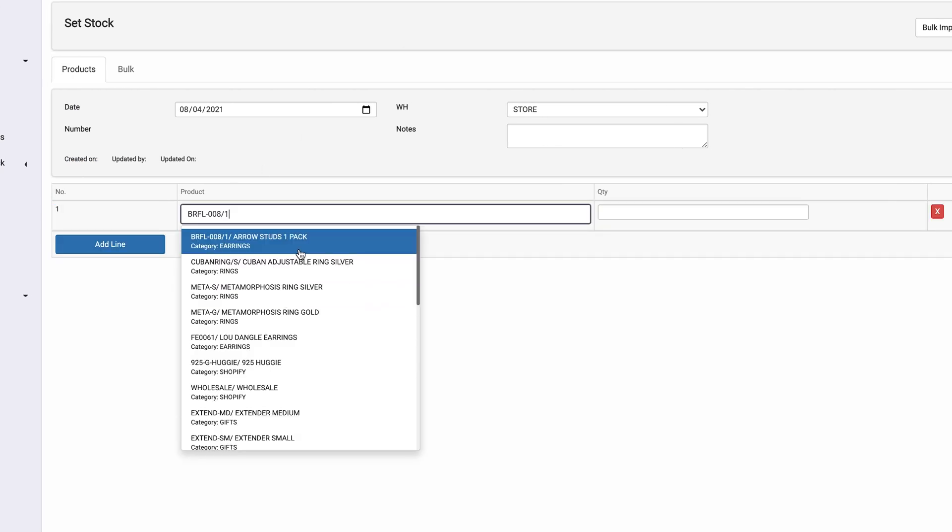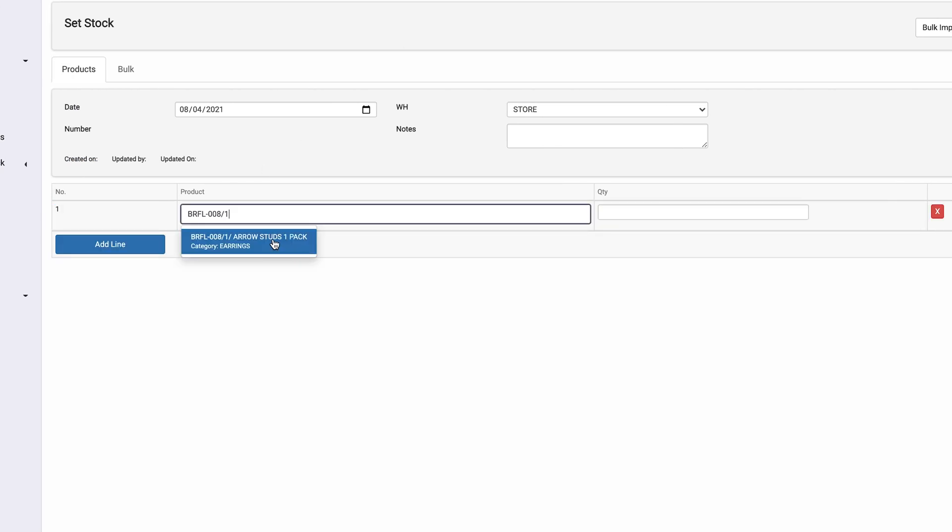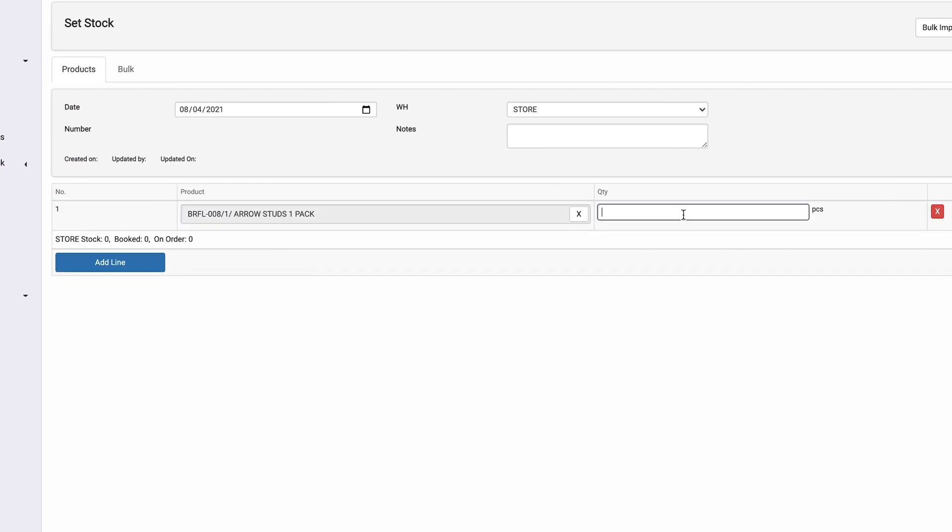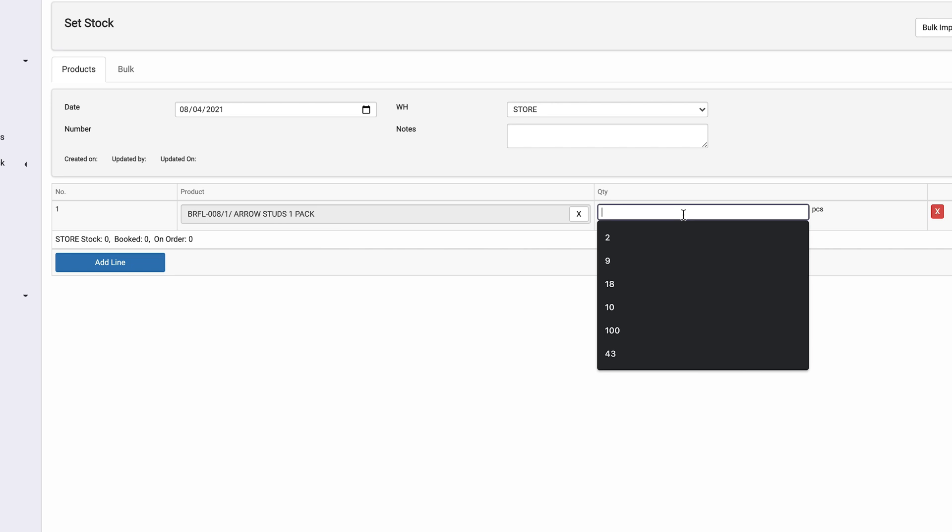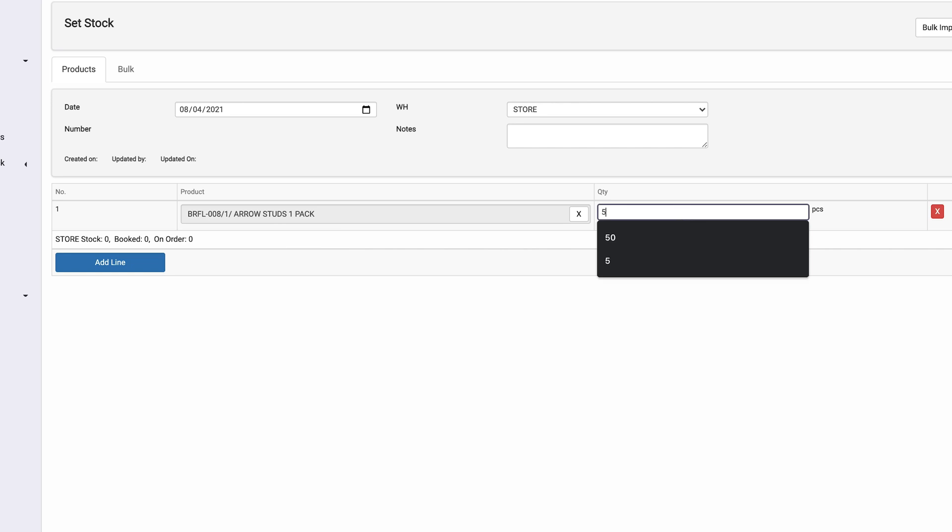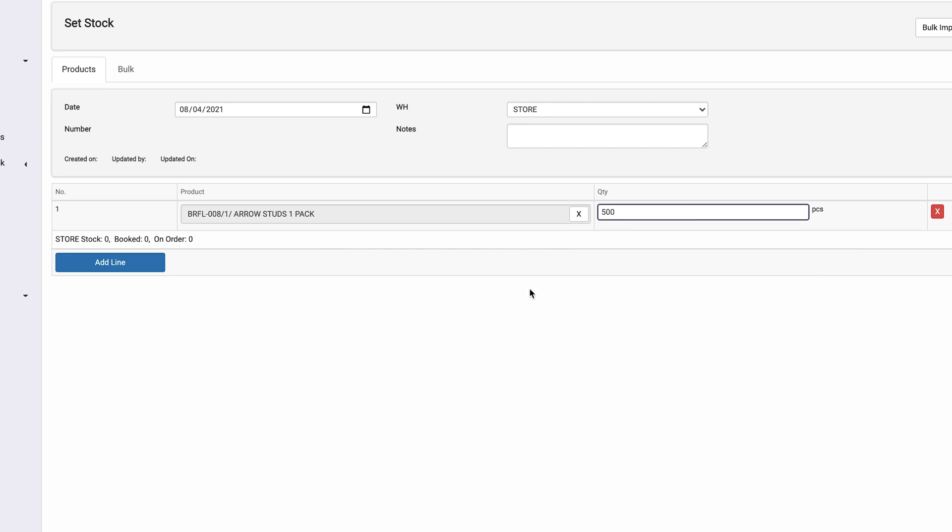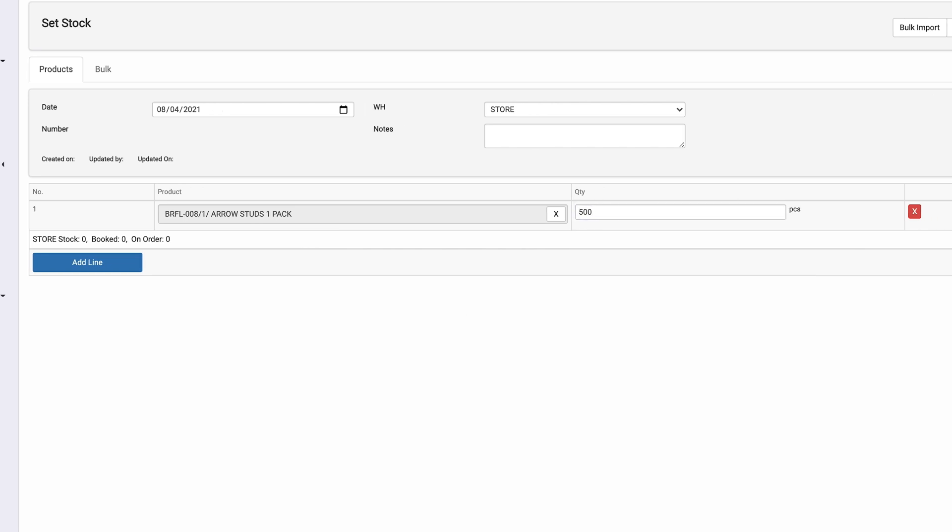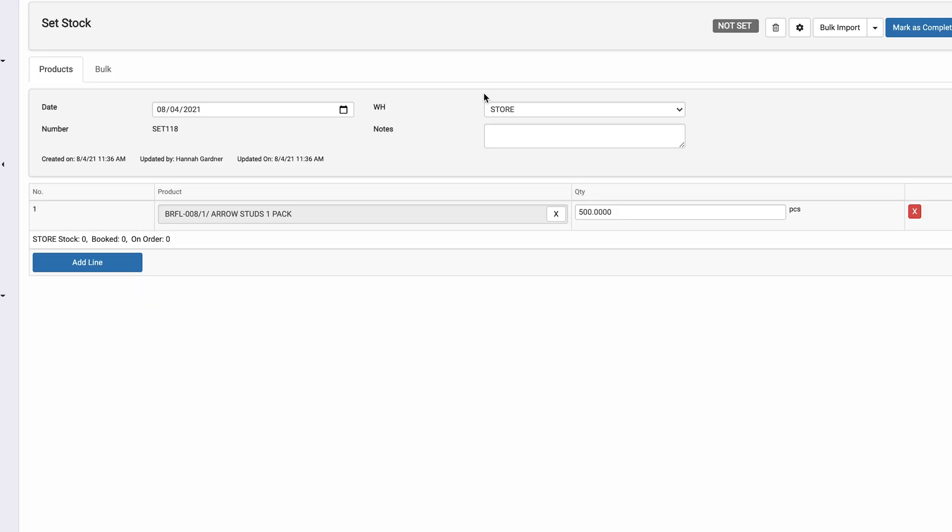We're going to set stock for the one pack. We're going to add a line. We're going to look it up. We're going to say that there's 500 in stock and then we are going to save it up here.